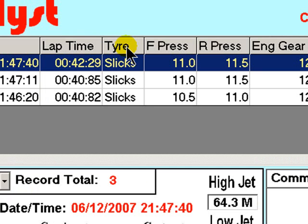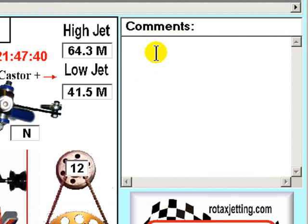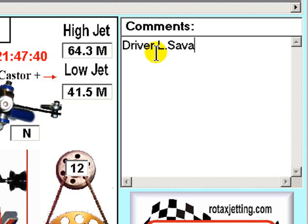As you can see, the data is now saved and the lap time changed. You can enter comments here for any and all of the records, which is a very useful feature. When comments have been entered, you are then able to search this field for any data you enter.